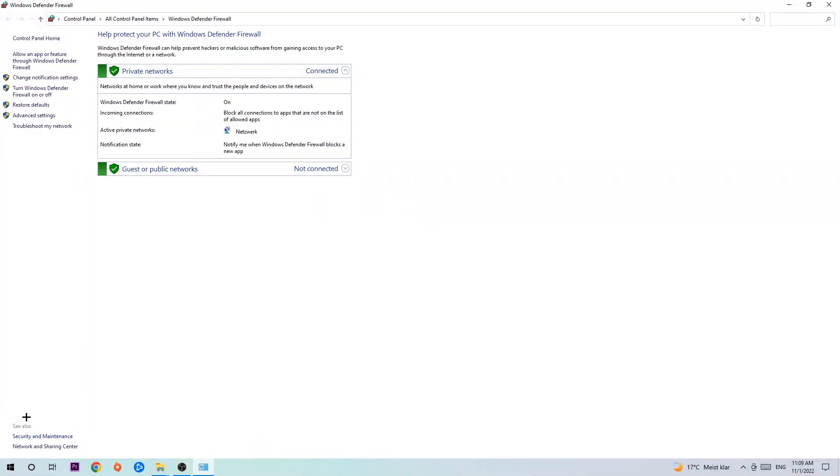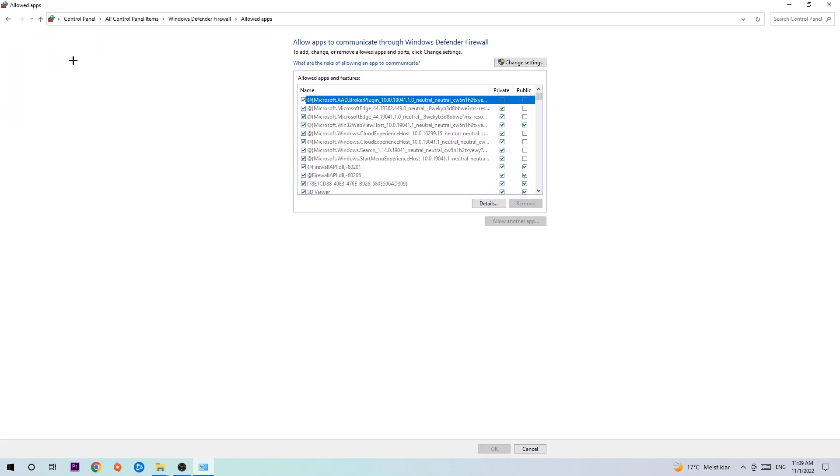Once it pops up, navigate to the top left corner, click into the second link where it says allow an app or feature through Windows Defender Firewall. You're gonna click on that, and once that pops up, navigate to the right-hand side.